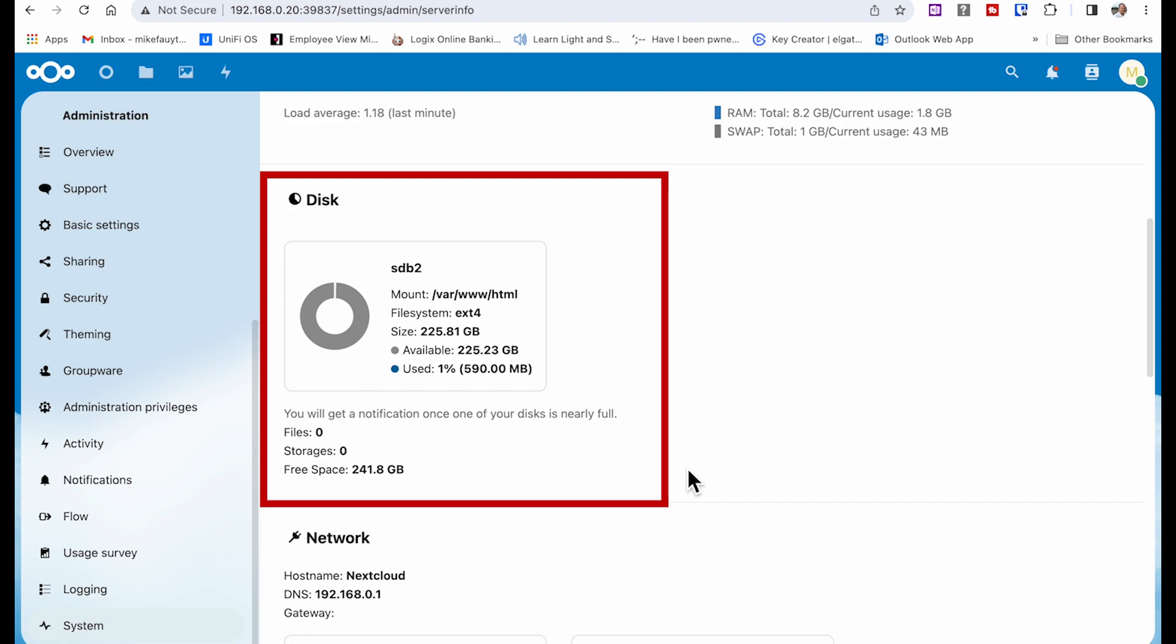And a last suggestion is I would make sure that this is exactly where you want it and it's working before you start installing clients. It'll save you a lot of time.